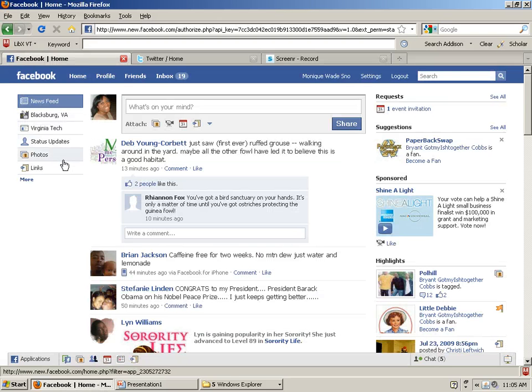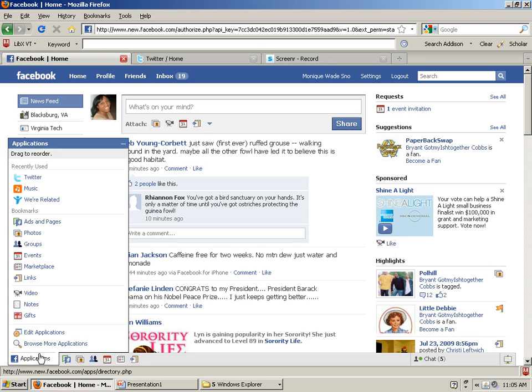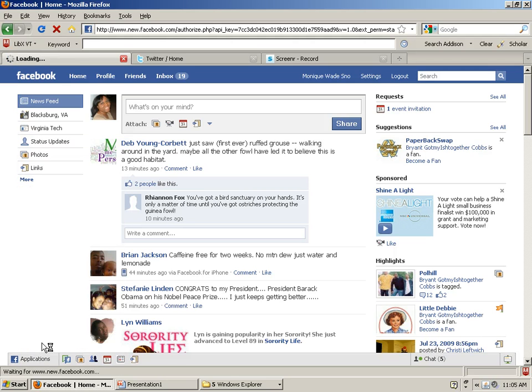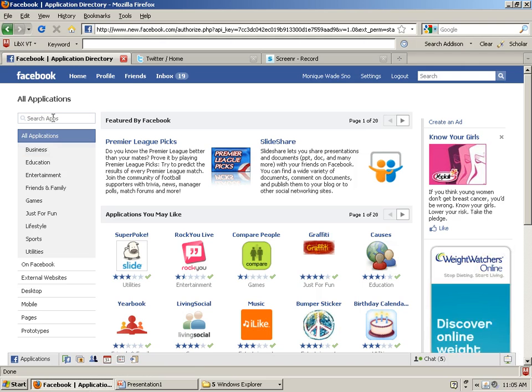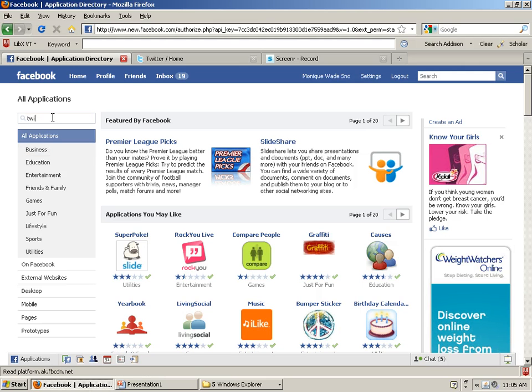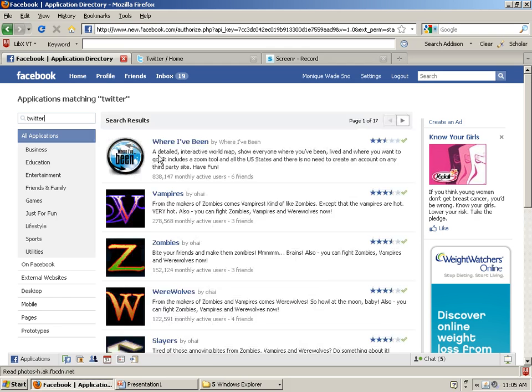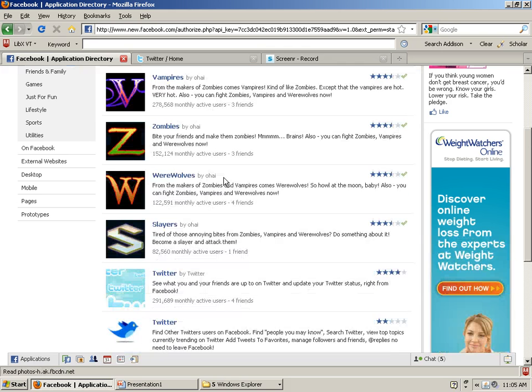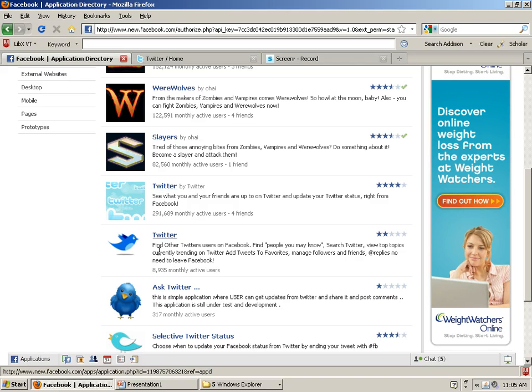I'm logged into my Facebook account right now, and if you go to the bottom left hand corner there's a little applications icon. Click on that and go to browse more applications. And then what you would want to do is search for Twitter. Scroll down, there's an application Twitter by Twitter.